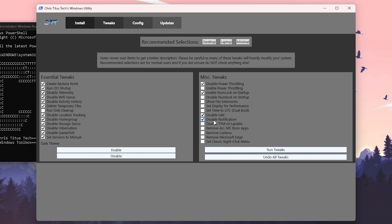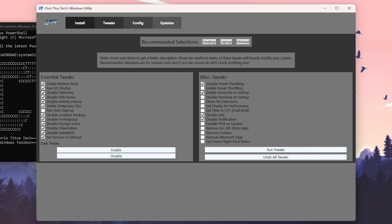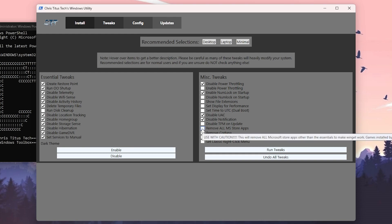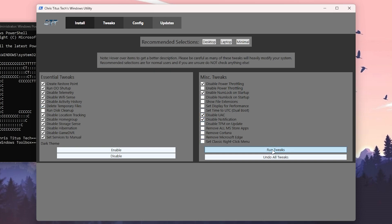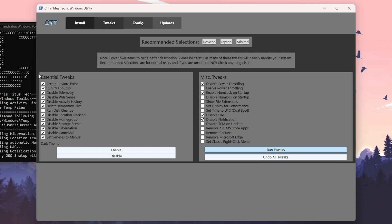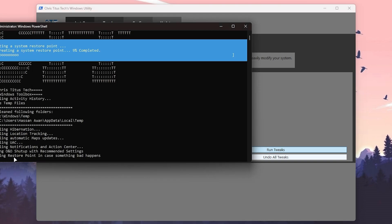Also check 'Disable Notifications' because we don't want any more notification windows. If you want to remove all Microsoft Store applications — I'm keeping mine because I use Skype and other apps — but if you're not using any Microsoft or Windows apps, you can check that option too. Once you've followed all the settings, click 'Run Tweaks' and it will run all of these tweaks on your PC in the background.